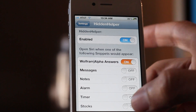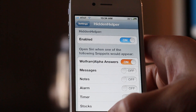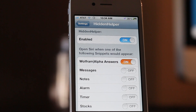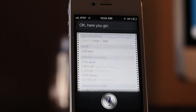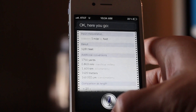You can enable certain snippets for your Siri interface. Notice: 'How many feet are in a mile?' — the Siri interface didn't come up, but Wolfram Alpha snippet came up. Okay, there you go — just like that. The reason we were able to see the snippet is because we enabled it in Hidden Helper settings.